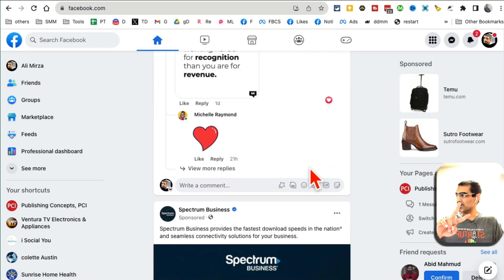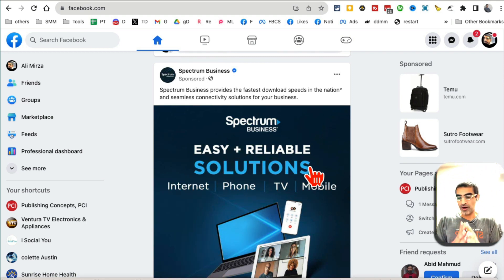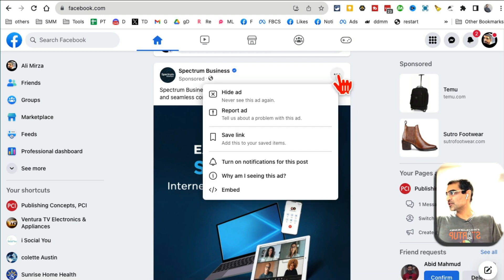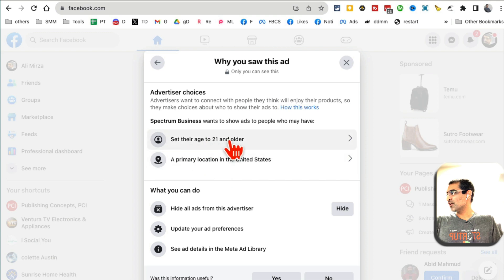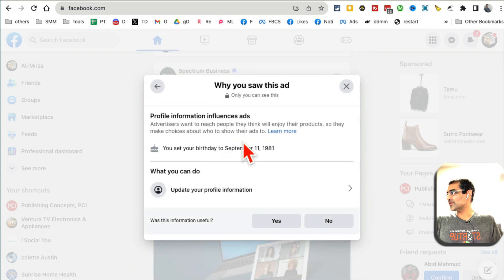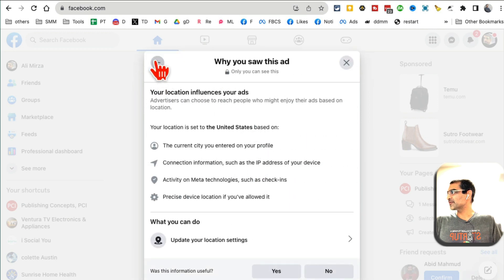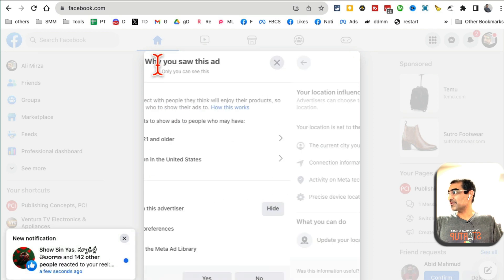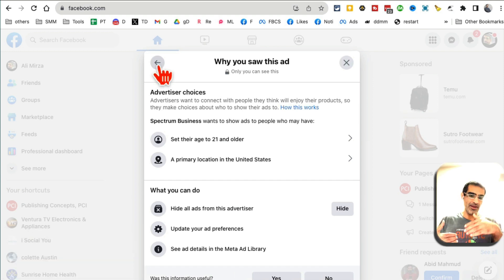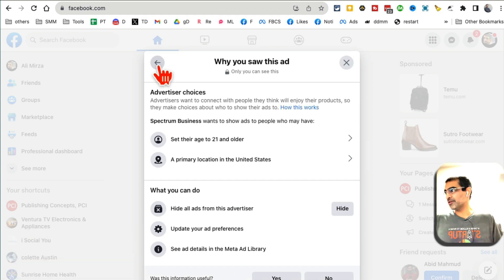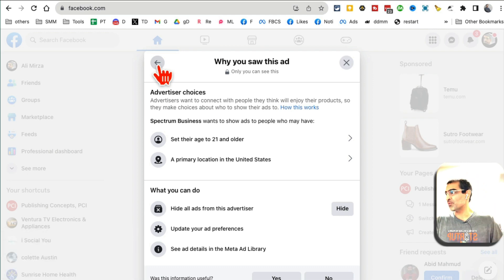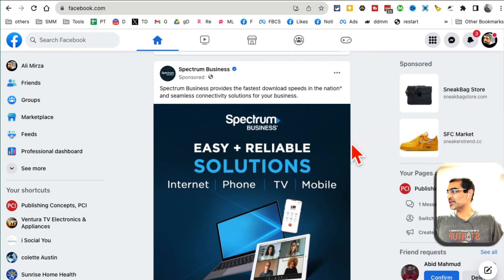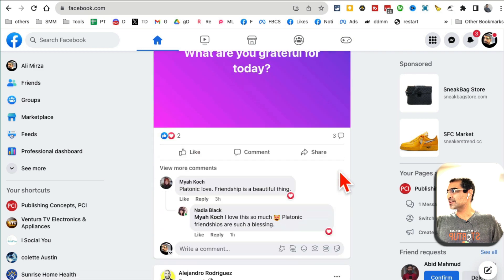Another trend I'm seeing: a lot of people are testing and using broad targeting in their Facebook ads. For this Spectrum Business ad — advertiser choices — they're targeting everyone age 21+ in the United States. A lot of advertisers are now testing broad targeting with Facebook AI, and also what happened with iOS 14 and Apple has influenced this. I'm also seeing broad targeting work really, really well on Facebook. Let me know in the comments if you want me to create content about targeting options — broad targeting versus specific.